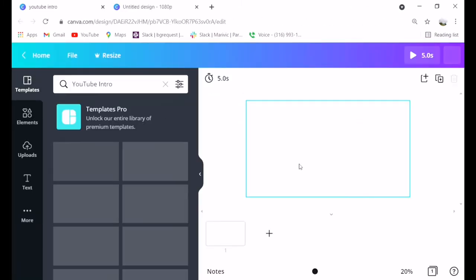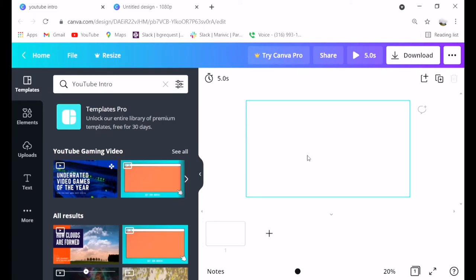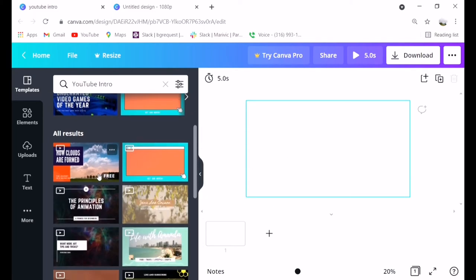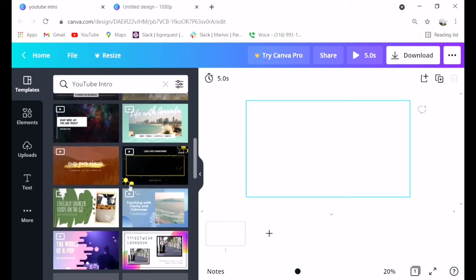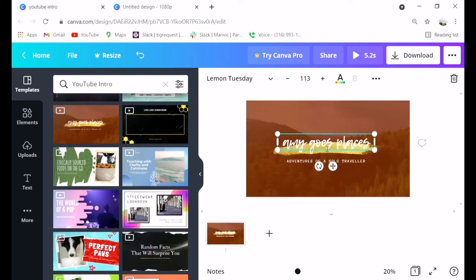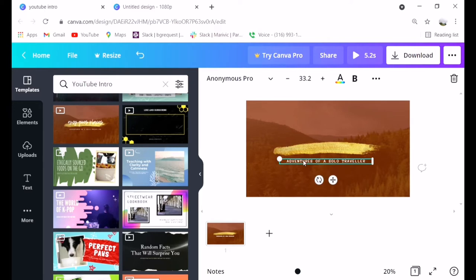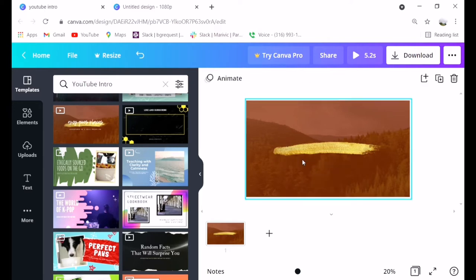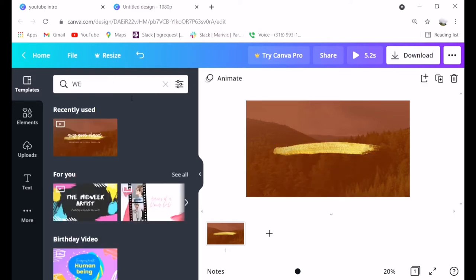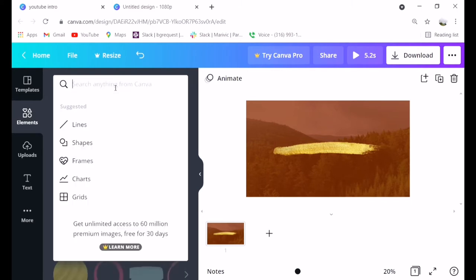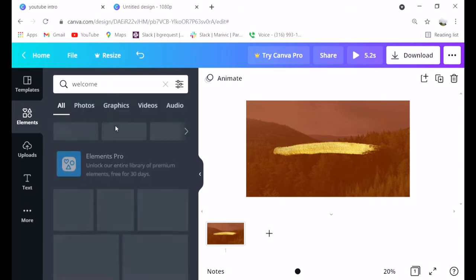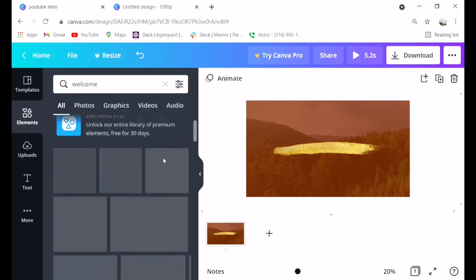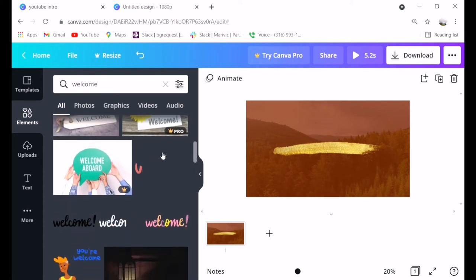You'll find many layouts or backgrounds you can use. It's very exciting, even beginners can do this. We'll choose a background and replace it with our name. Go to elements.